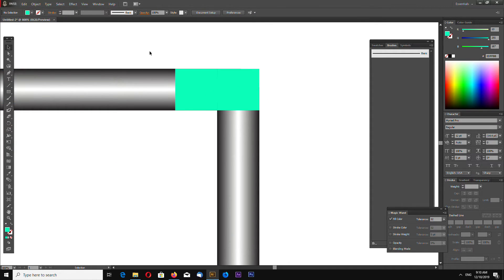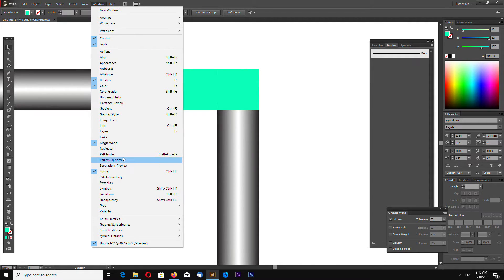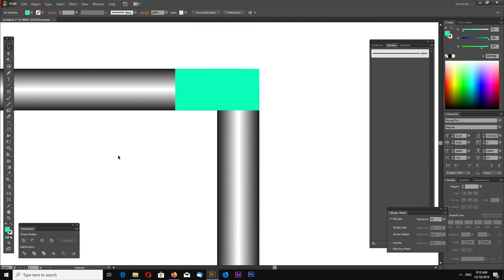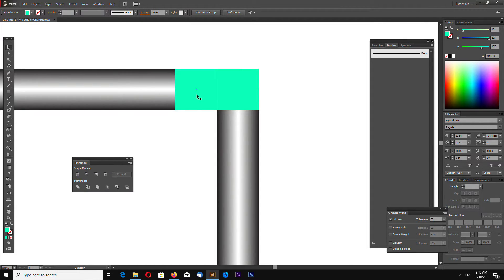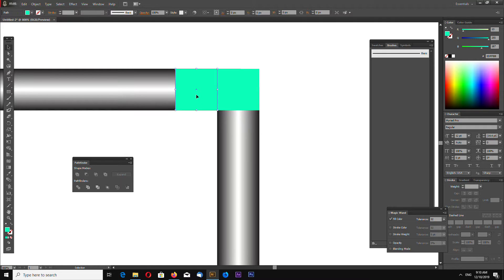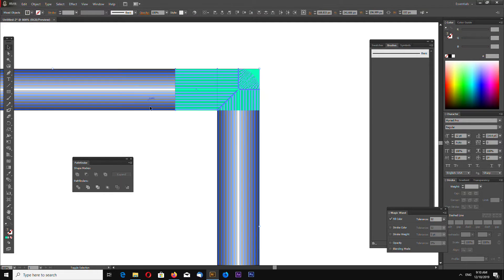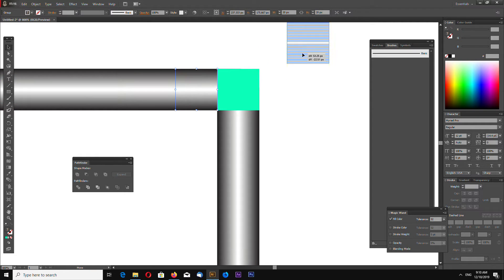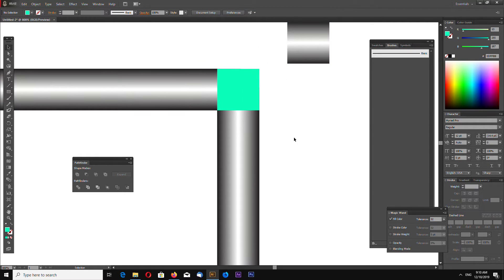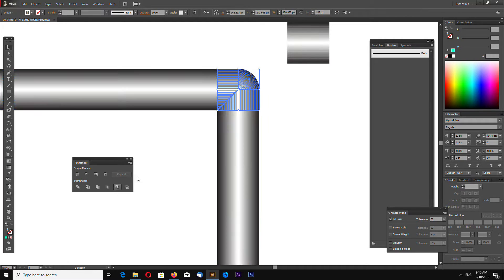Now open your Pathfinder tool. Go to window and Pathfinder. Now select your rectangle and select blended shape and go to crop. We have first part. Select rectangle, select blended shapes, again crop.